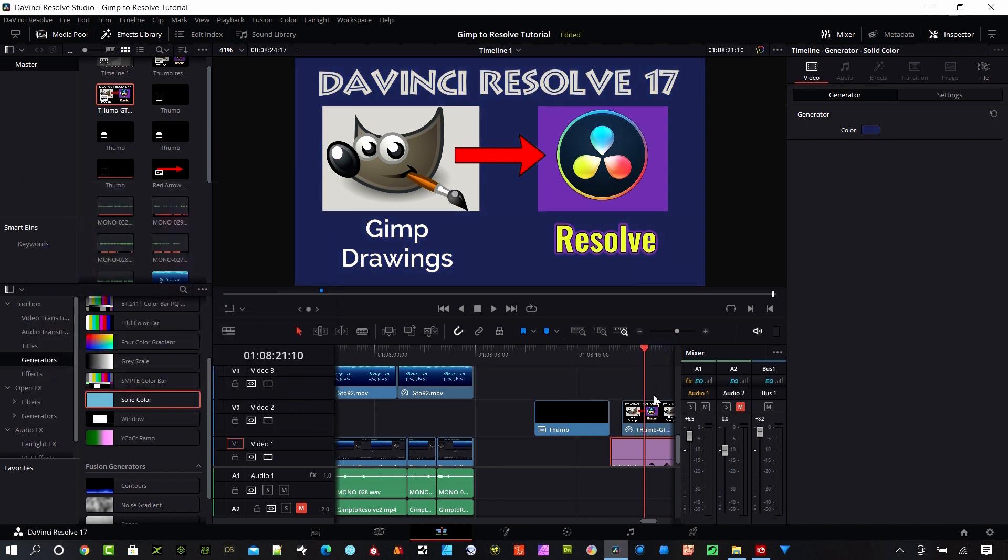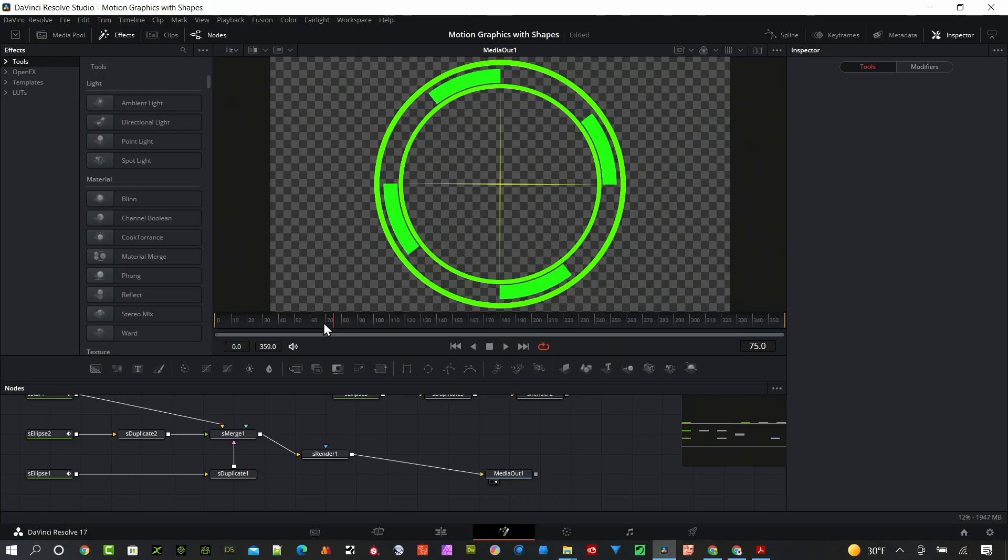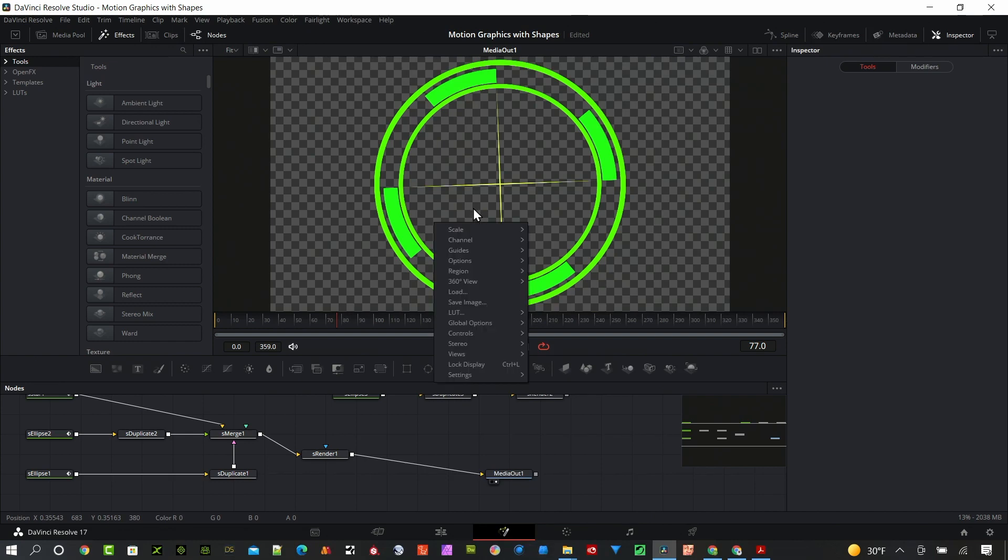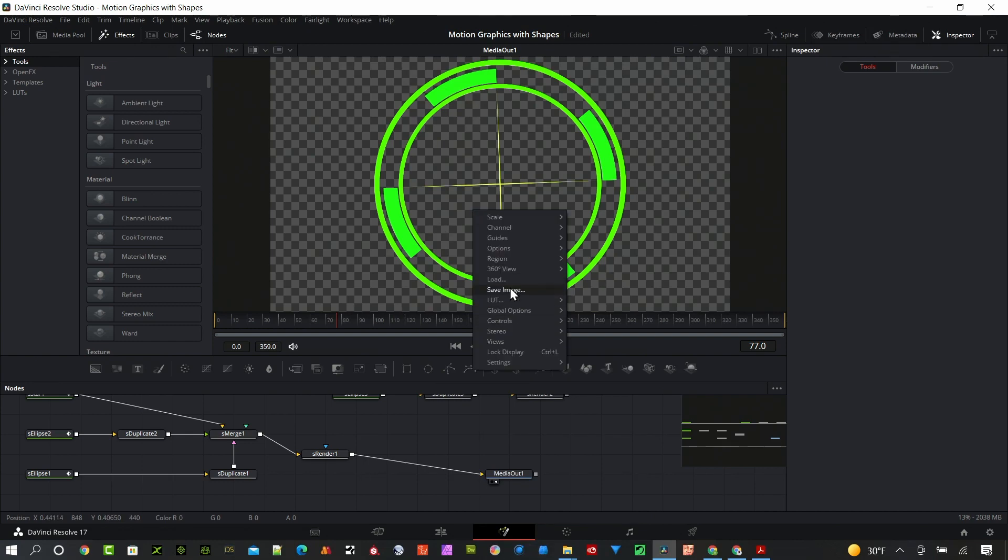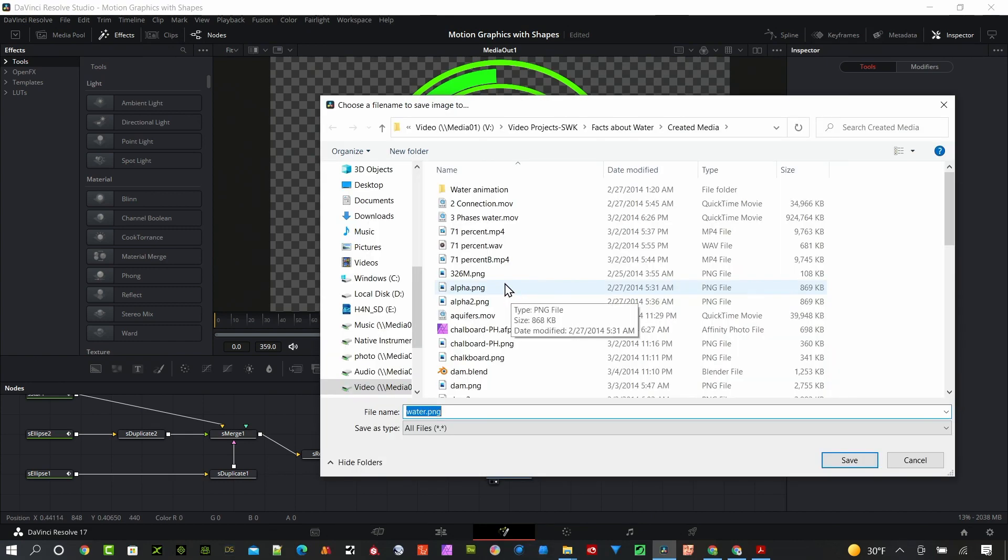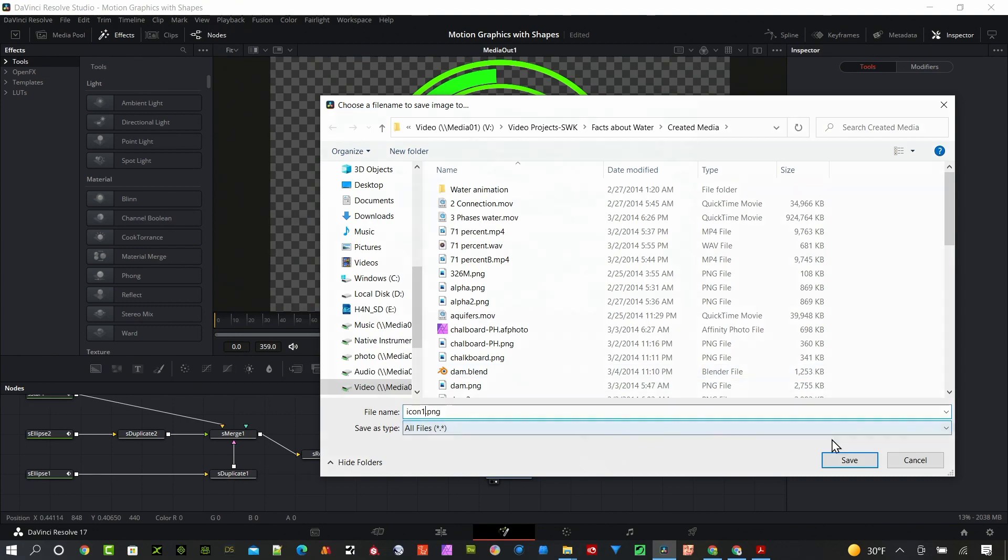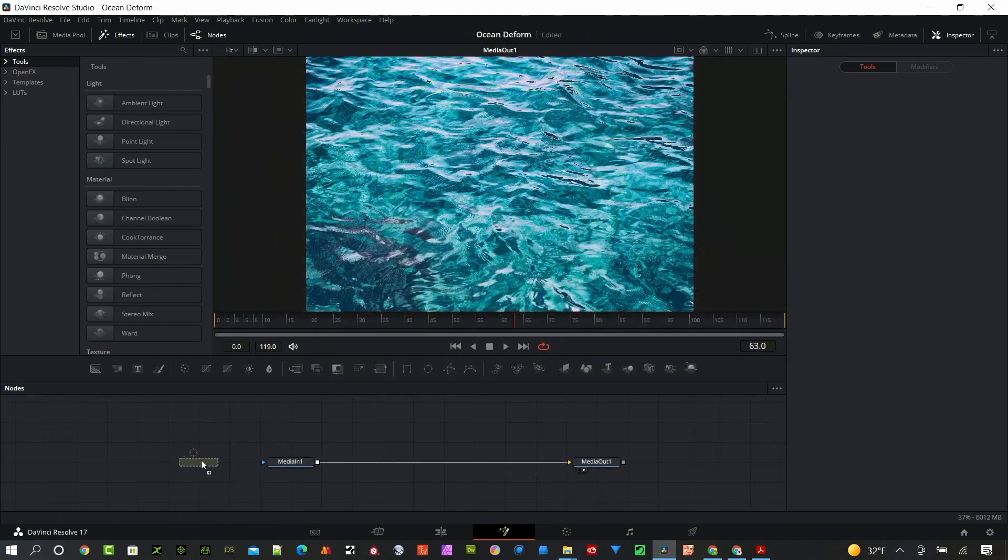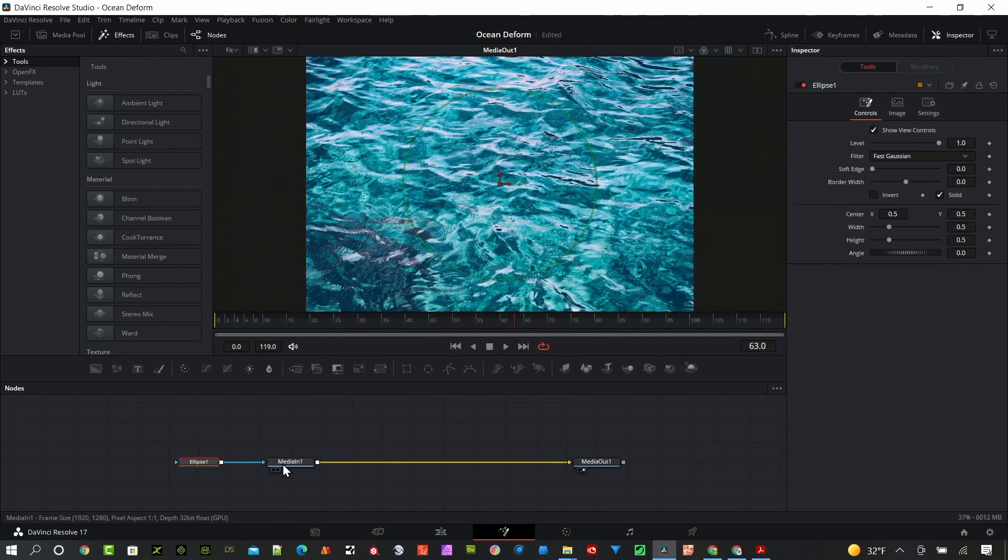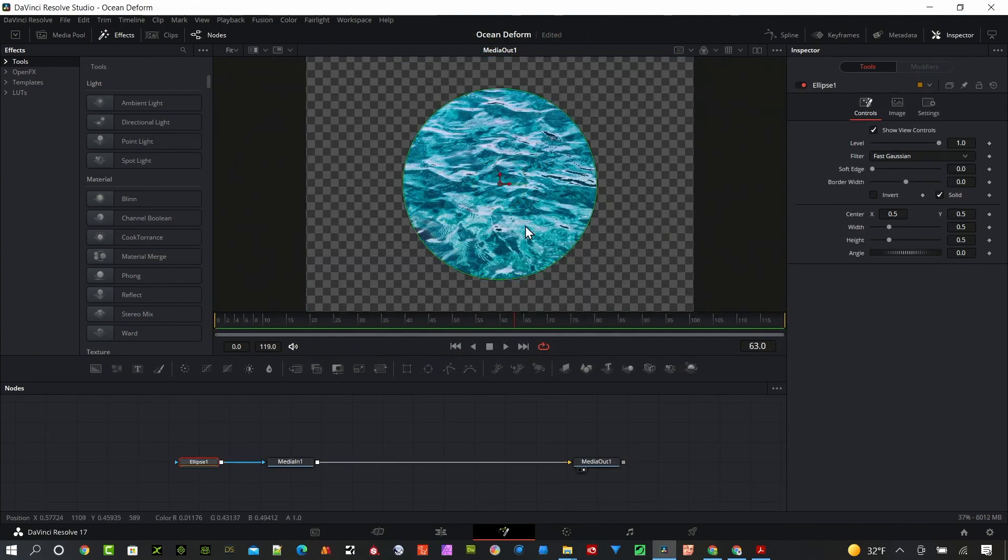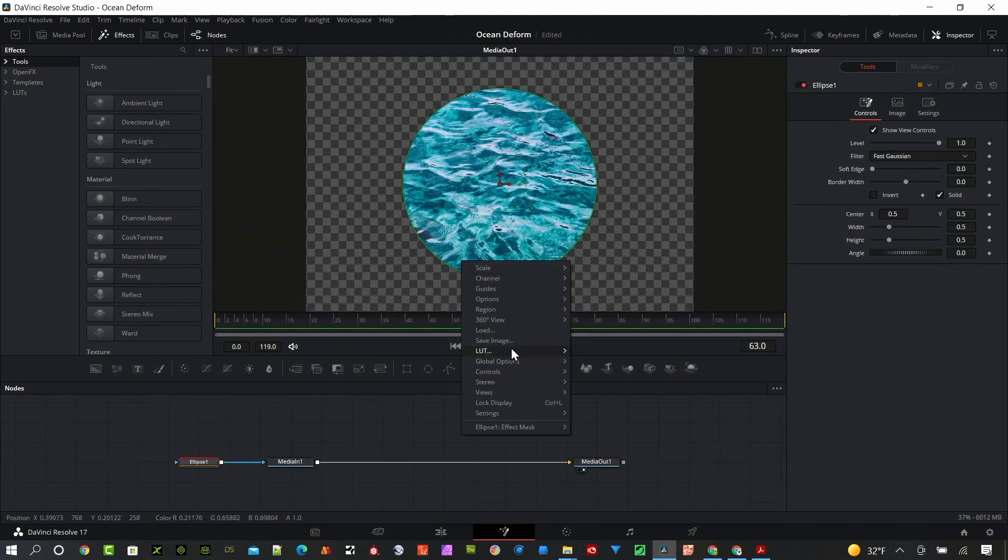Now you can see anything that we put below this clip is going to show up because we have that alpha channel, which is really what I'm looking for. DaVinci Resolve really can be used as a great artistic tool. It's free and you can create a lot of great graphics with it.